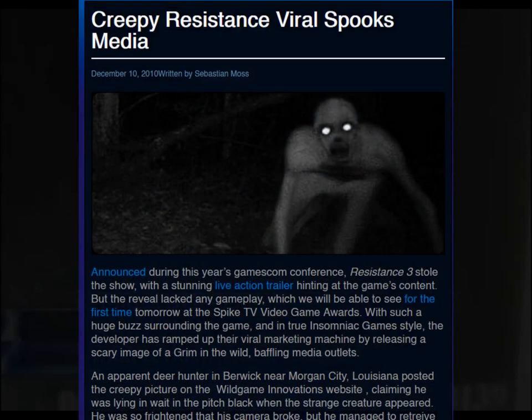The other well-known image is, of course, this classic trail cam photo. A lot of people actually still think it's an image of the rake, partly due to it being covered on a bunch of different news channels. As it turns out, this image was actually made as part of a viral marketing campaign for the Insomniac game Resistance 3. The image is supposed to show an enemy from the game called a Grimm. I'm probably the weird one here, but I didn't even know this game existed until now. So in a roundabout way, I guess the marketing campaign worked.